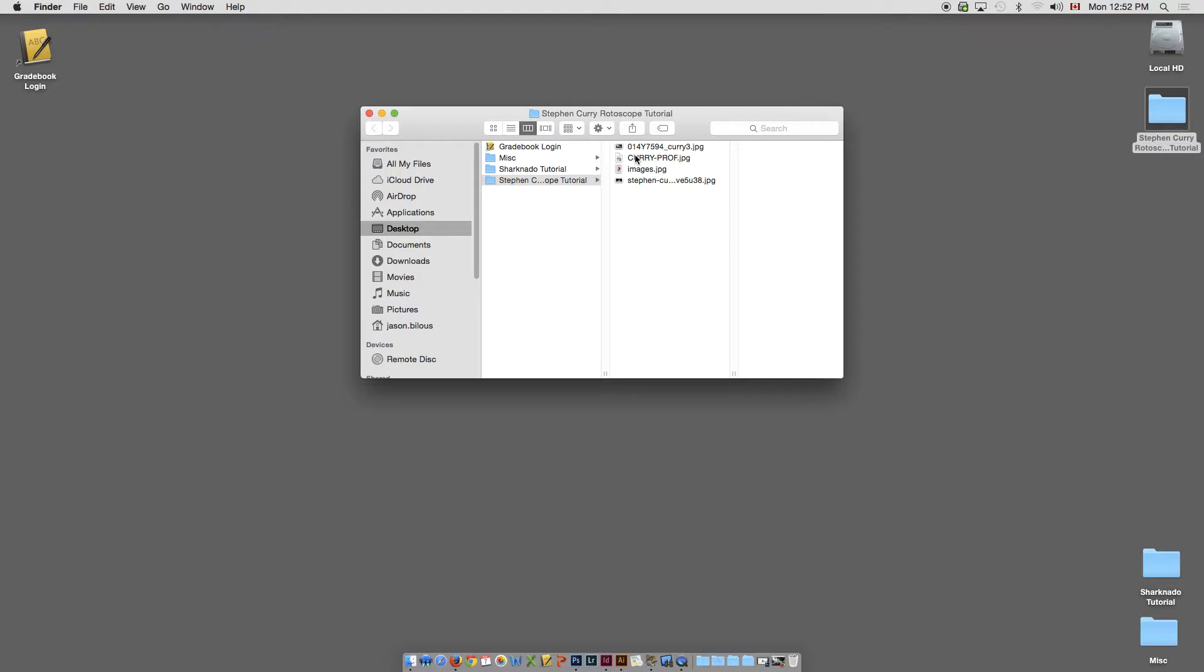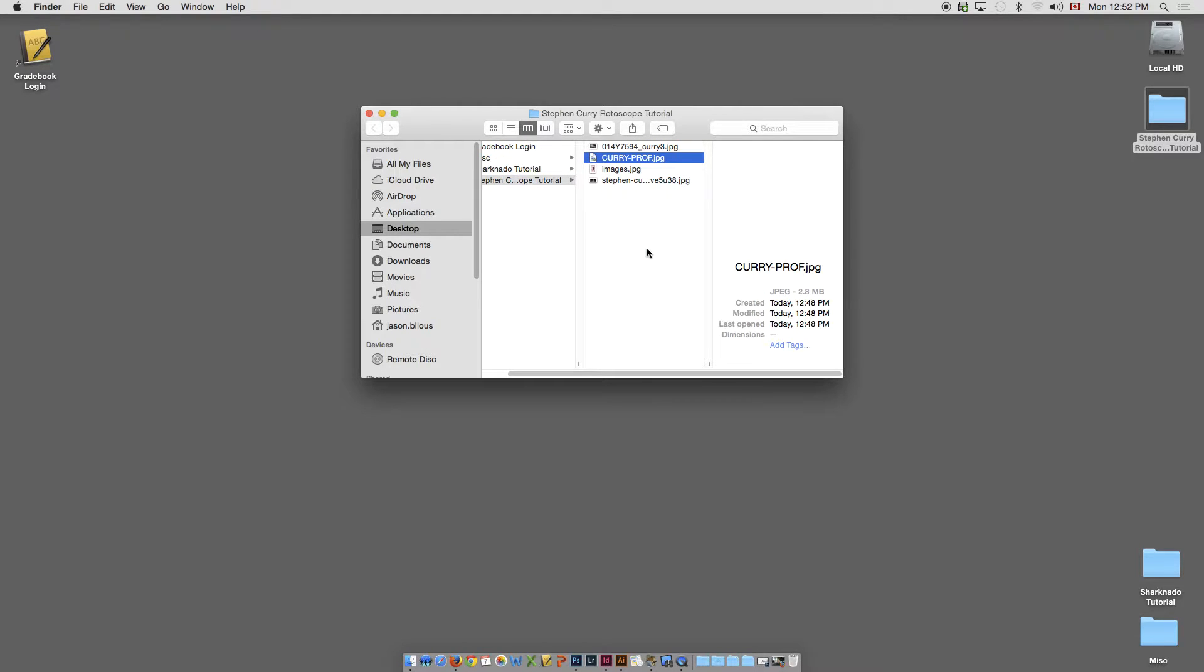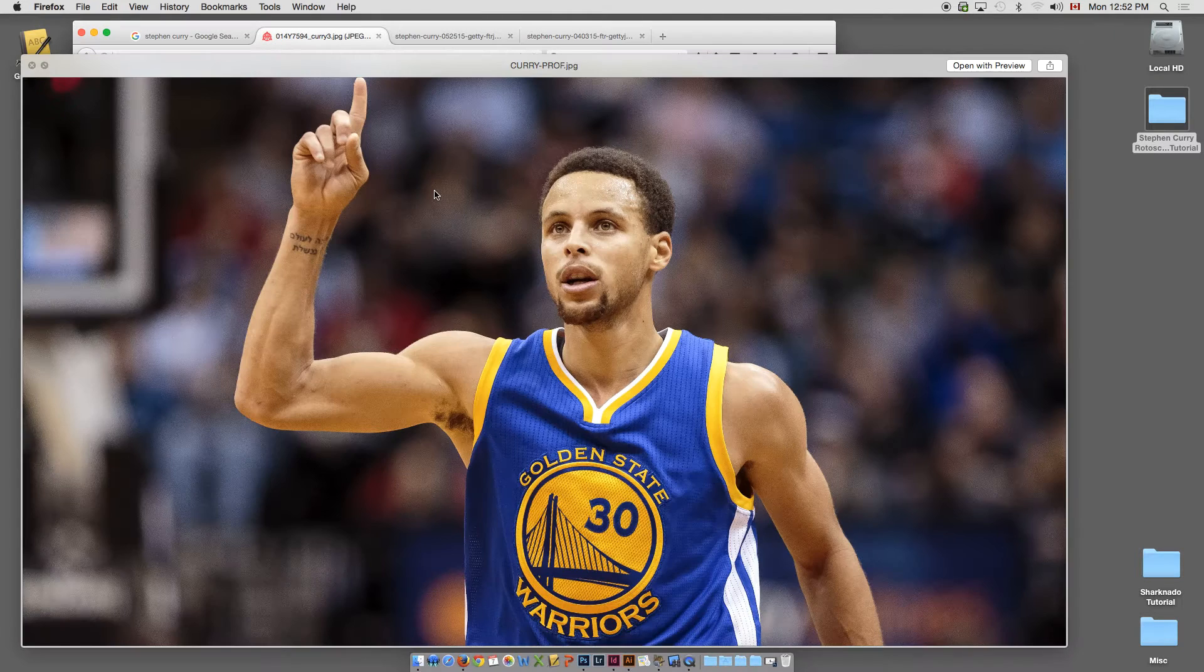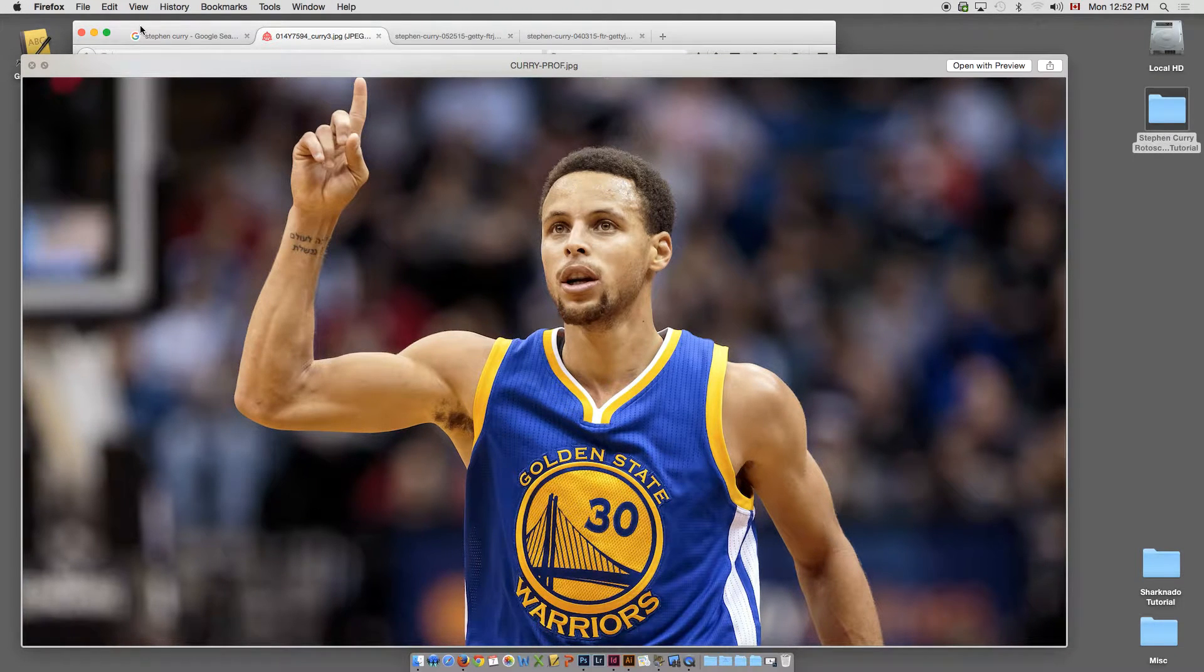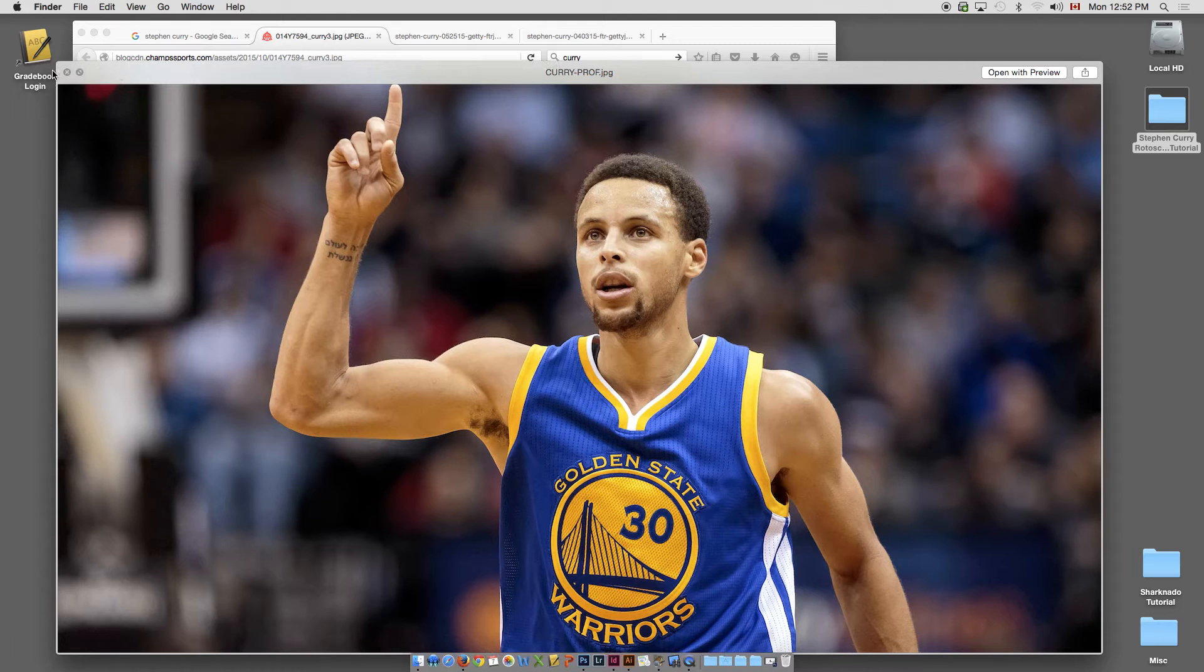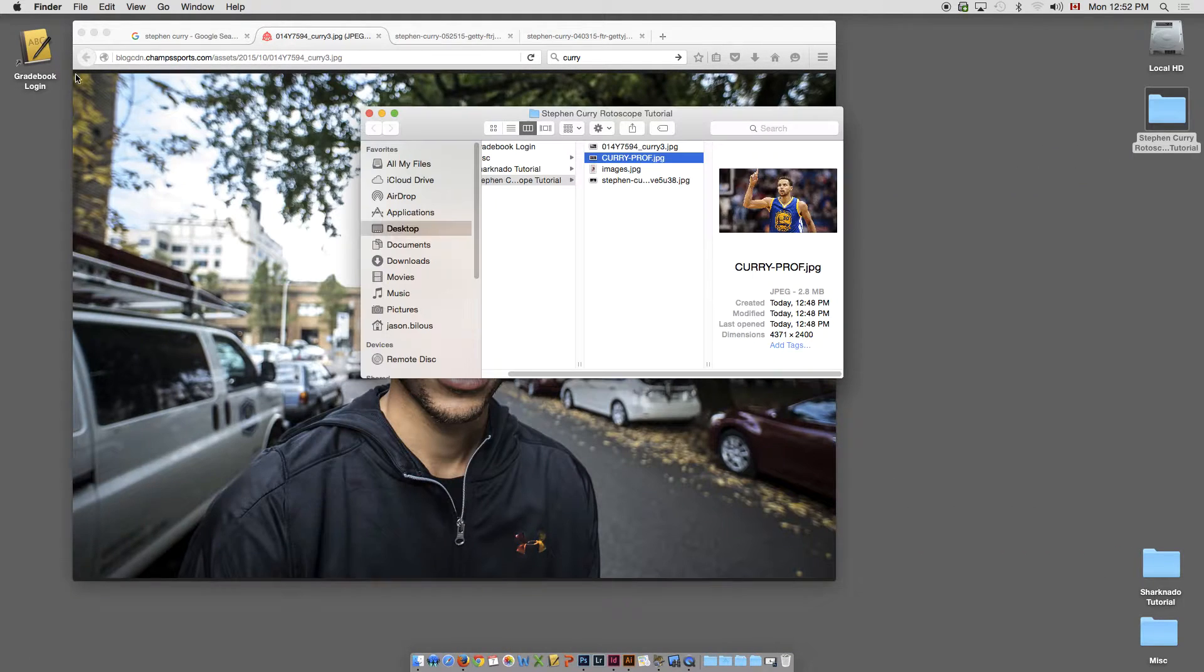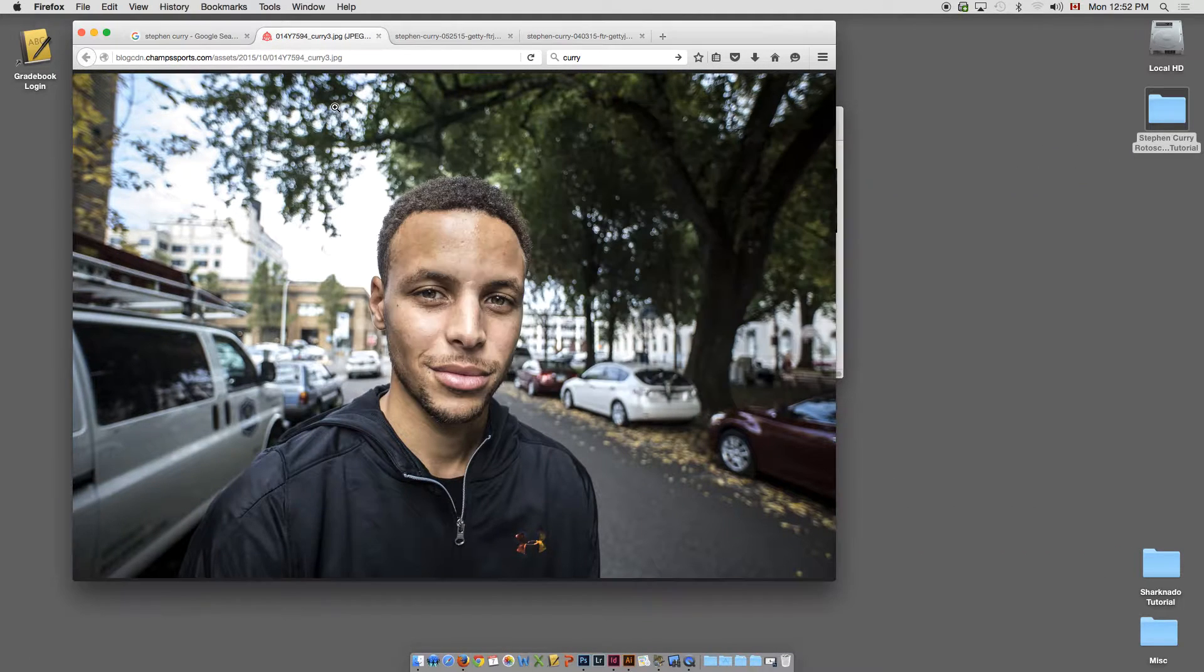I actually use this image of Stephen Curry. Nope, not that one, sorry. This one here.